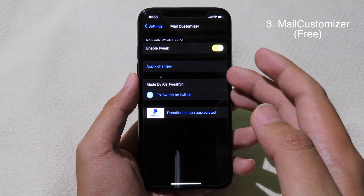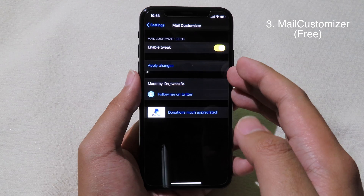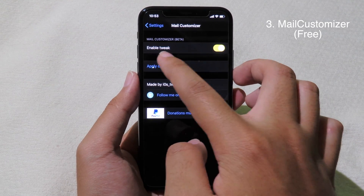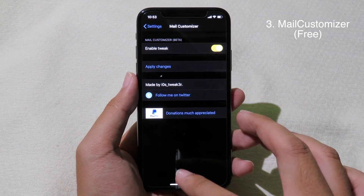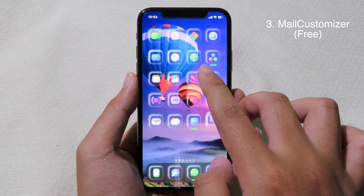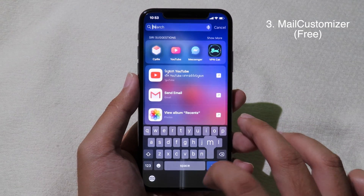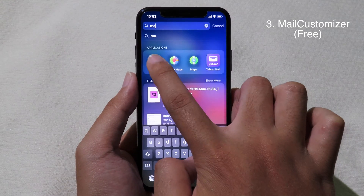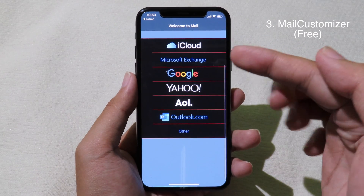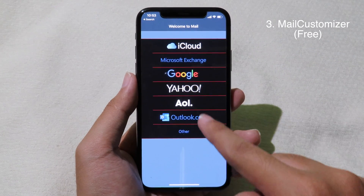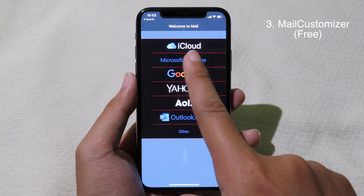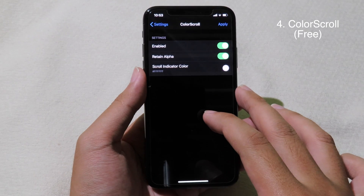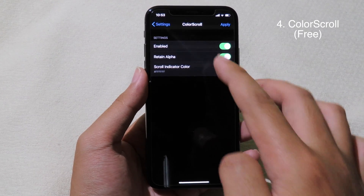Mail Customizer is a simple tweak that allows you to customize the Mail app. All you have to do after you install the tweak is enable it, then go back to Mail. When you open the Mail app you can see it has actually changed — you can see the background color and you can see the line here.